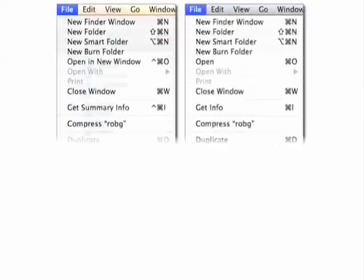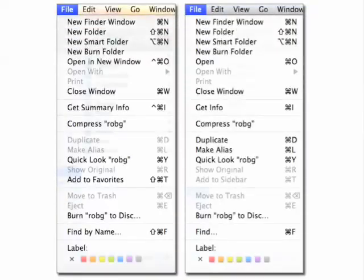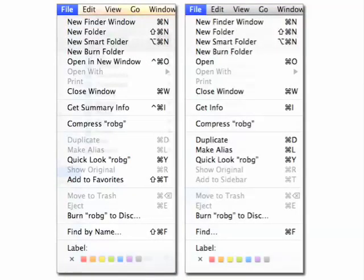To me, even more annoying than the menu bar was the fact that the menus themselves were translucent. But as you can see in this image, that's no longer the case. On the left is a 10.5 menu, and on the right, a 10.5.2 menu. As you can see, the translucency has been greatly reduced, making it much easier to read the menu items themselves without the background clutter showing through. I think this is a great change.